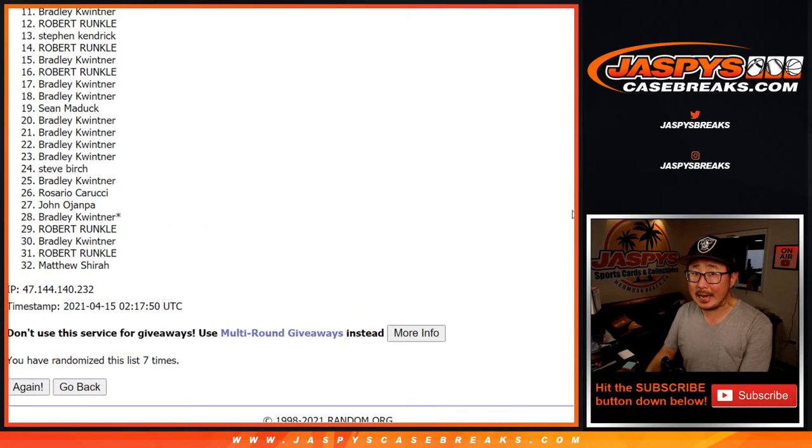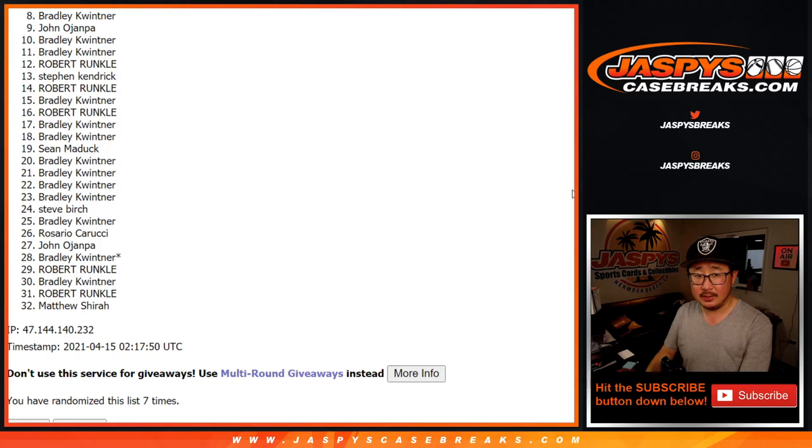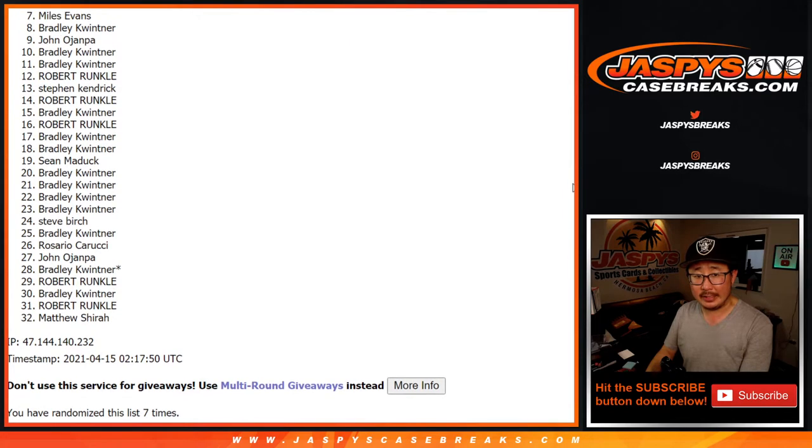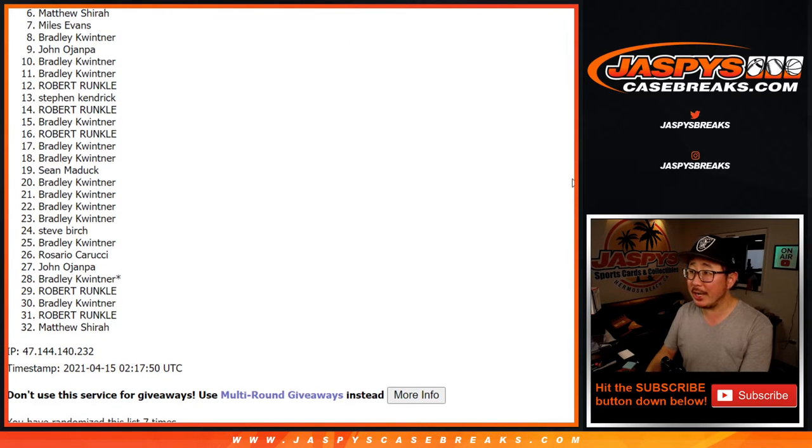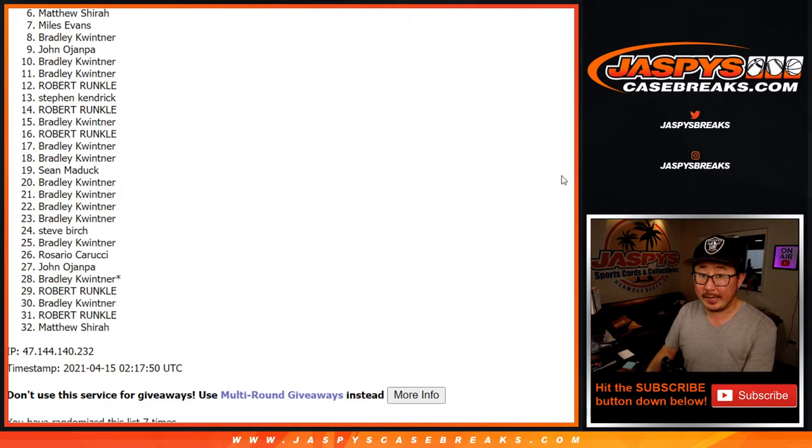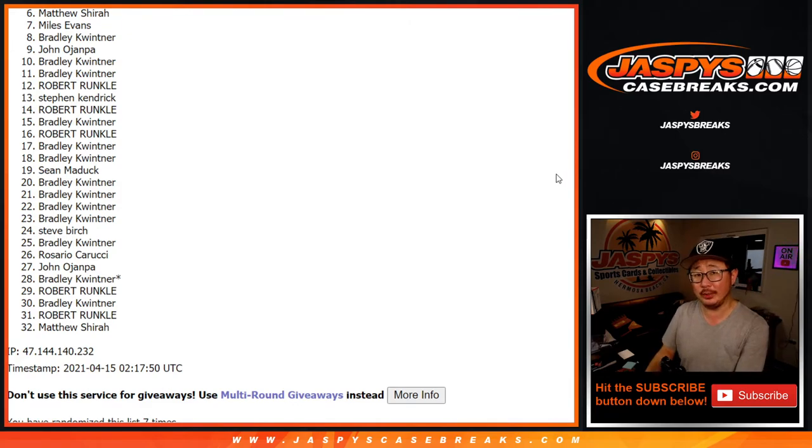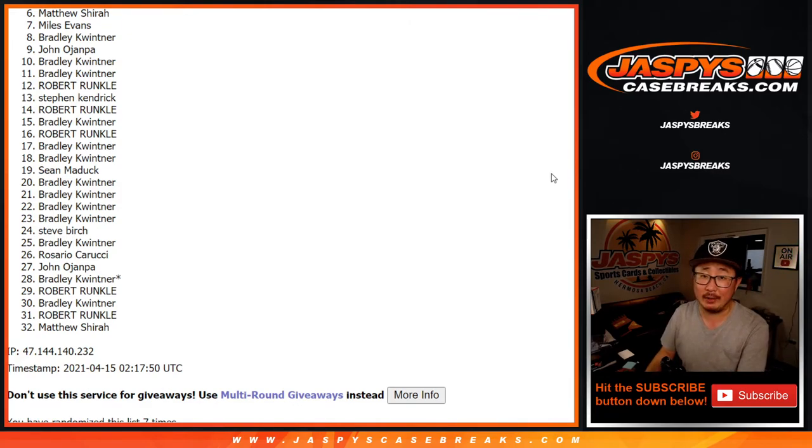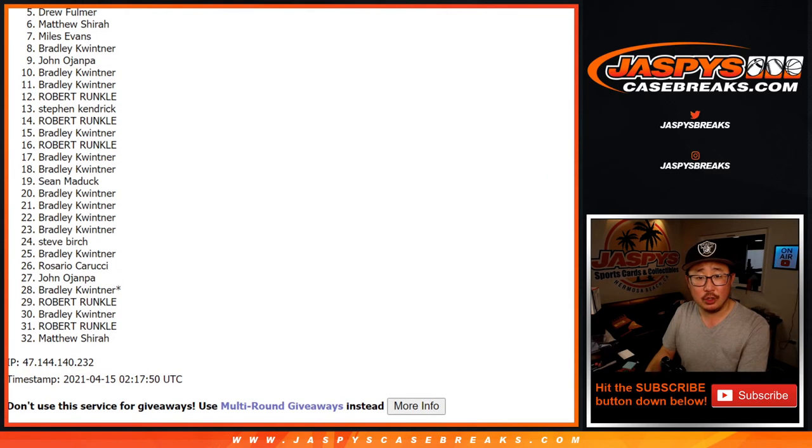Now from six down to 32, sad times. But guess what? If you want to try again, there's another fresh case of NT up and a filler pack attack to it. Either one. Try it out. Jaspyscasebreaks.com. All right, top five. Congrats to you.